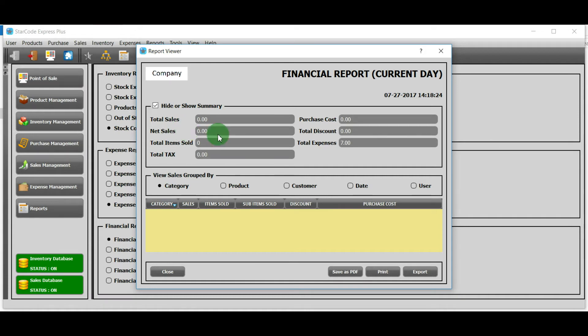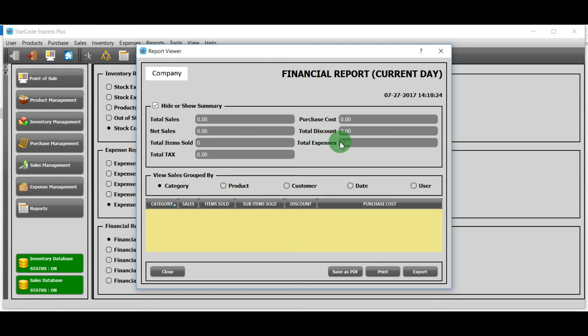Total discount shows the total discount that you offered for all the products sold. Total item sold shows the total quantity of items sold. Total expenses shows all the expenses that you added on the current day. Total tax shows the total tax on the products sold.